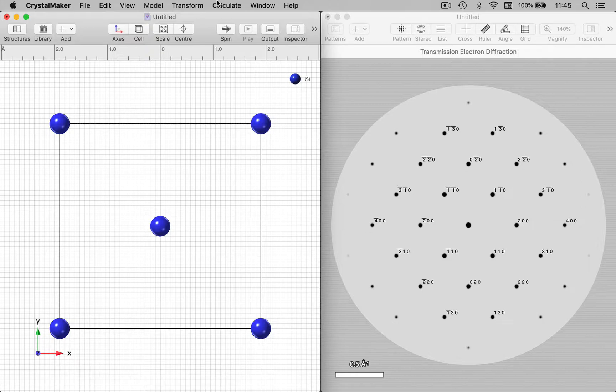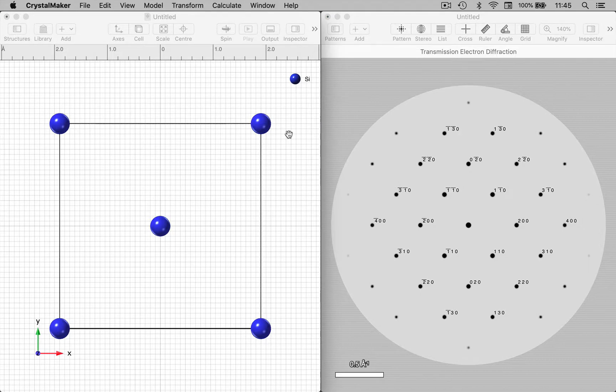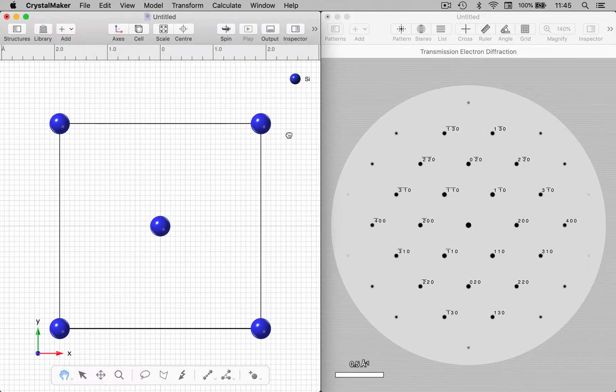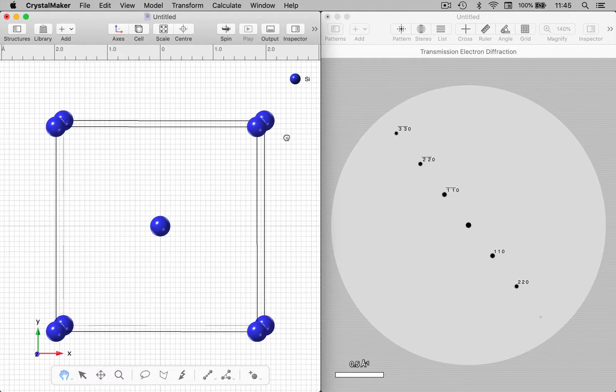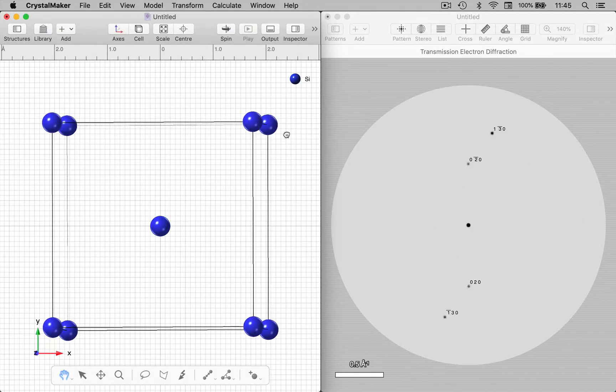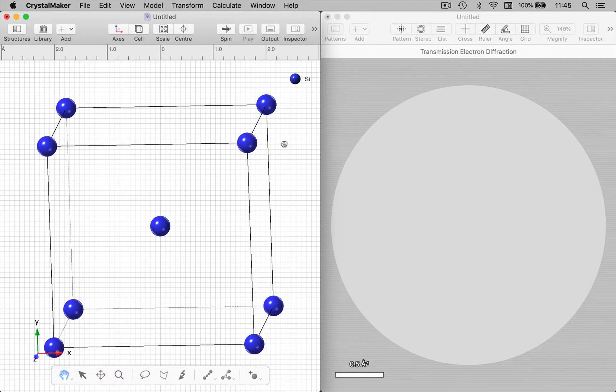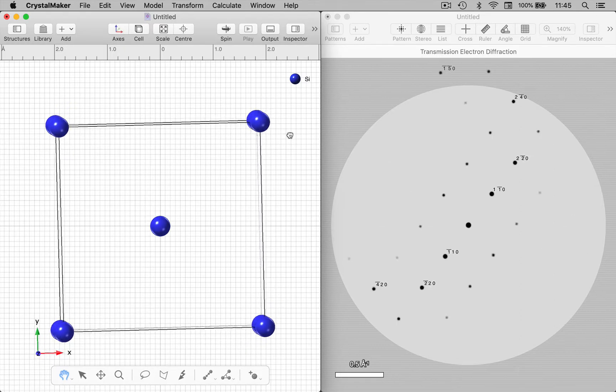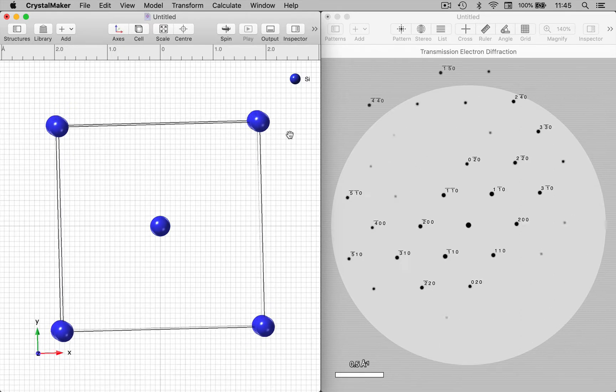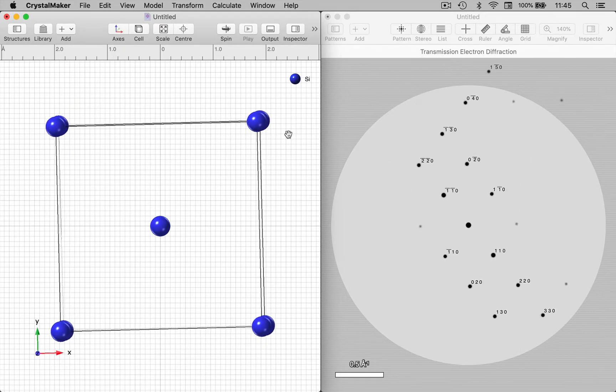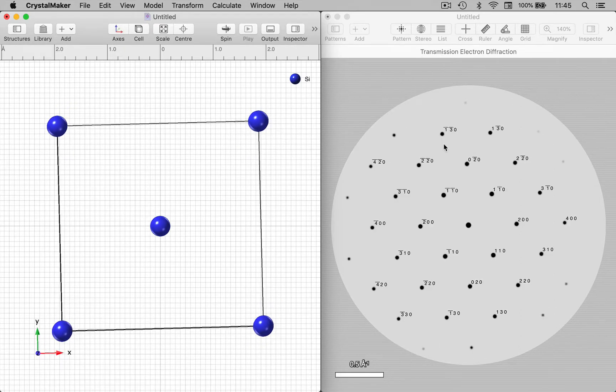Now I want to link the two so I can rotate in real time and see the diffraction pattern change. And you'll see that as I rotate the crystal structure, the diffraction pattern rotates in SingleCrystal.